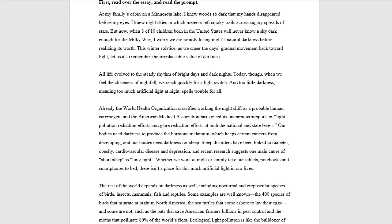In order to do SAT essay training, you need to first have done a significant amount of reading training at Vora Method.